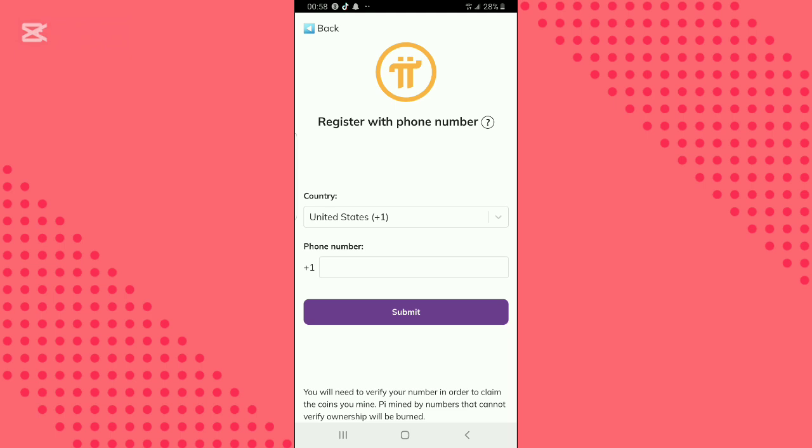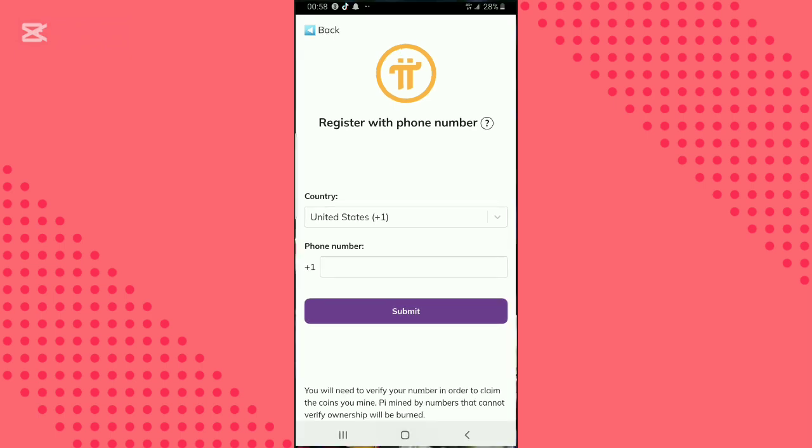If you've lost your Pi Network password and have been trying to recover it by selecting the forgotten password option and sending a code, but nothing ever happens after that, then this video is for you. I will show you how to recover your Pi password.